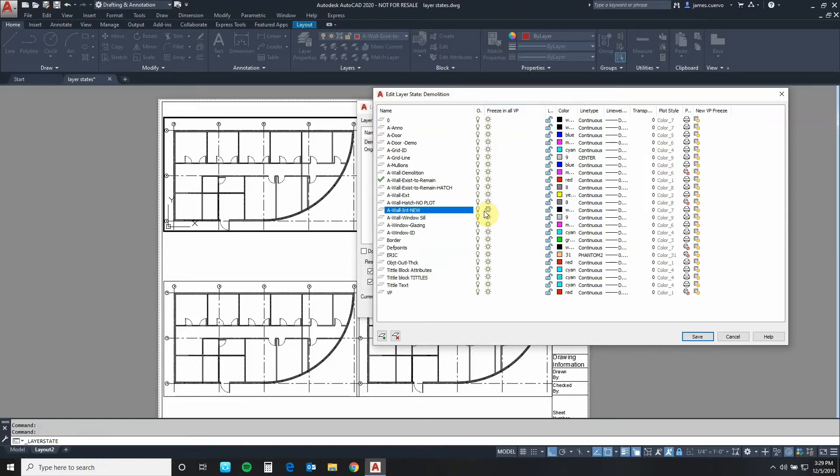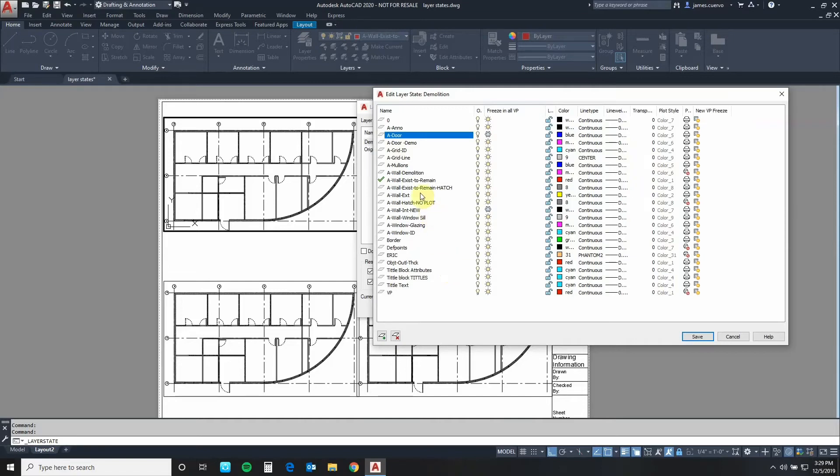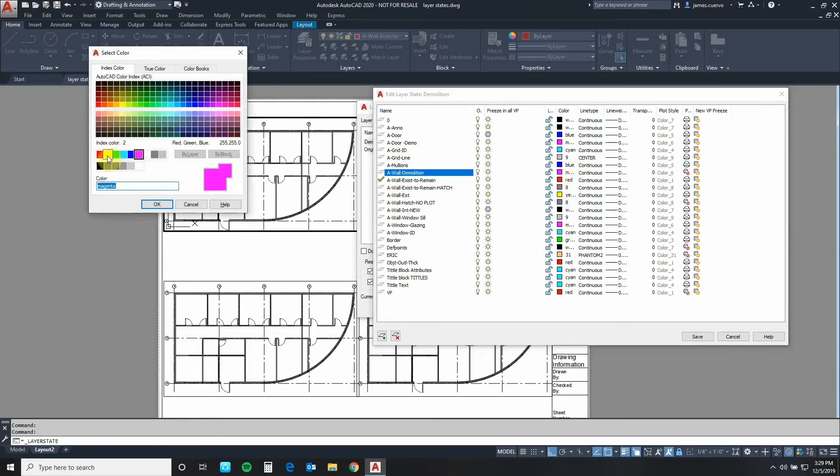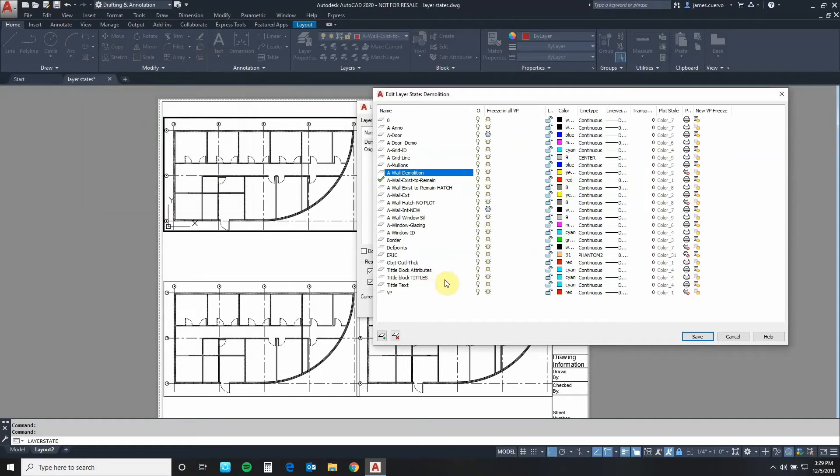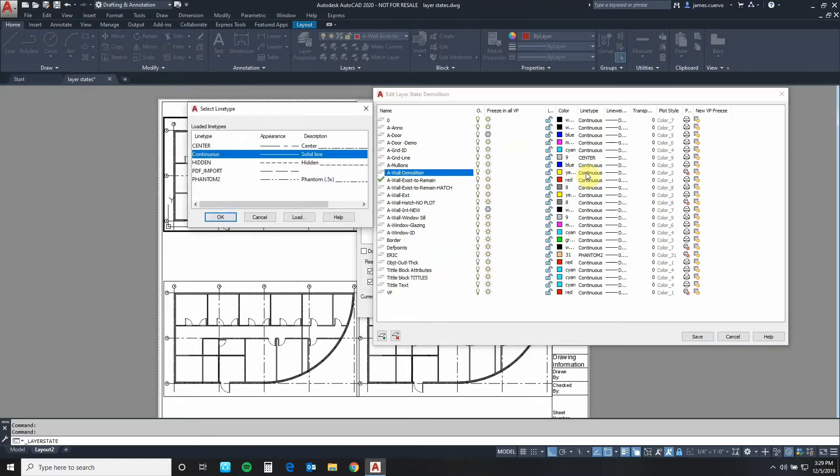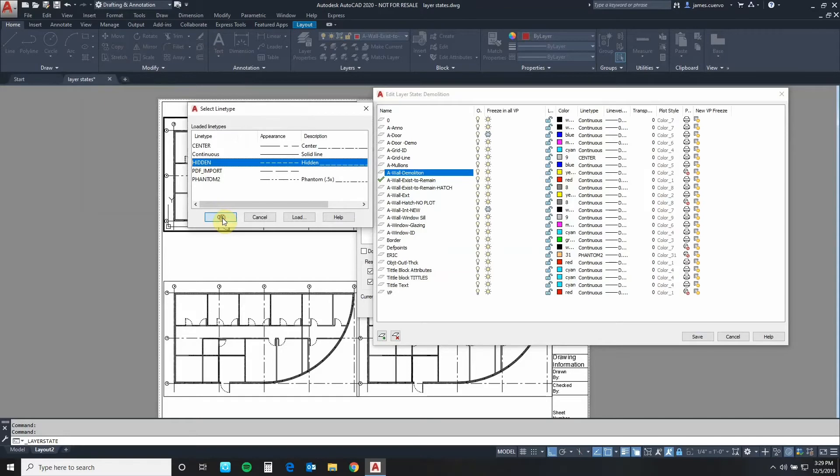We move over to the A door which is the proposed doors. We freeze that one also, not part of demolition. Then we'll go to the AWOL demolition layer and we are going to change its color to yellow. Once we change the color to yellow we can then move over to the line types and change the line type of it to hidden which has been preloaded for us. Say OK to that.